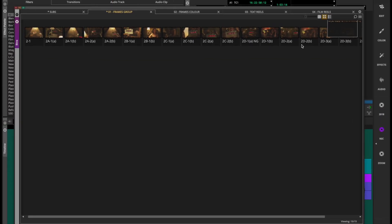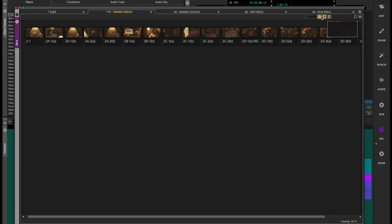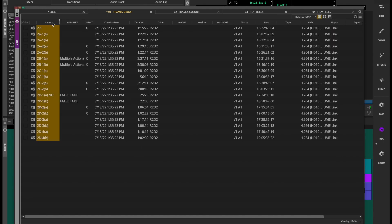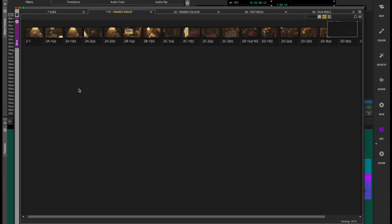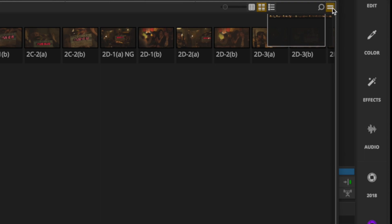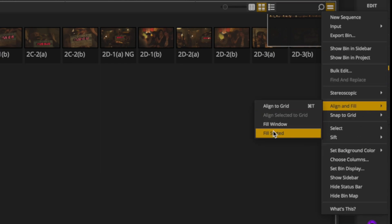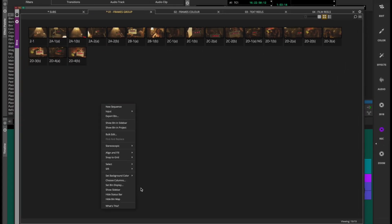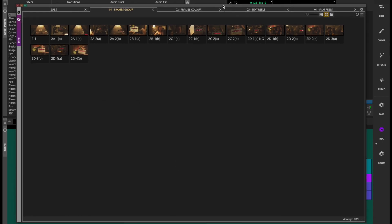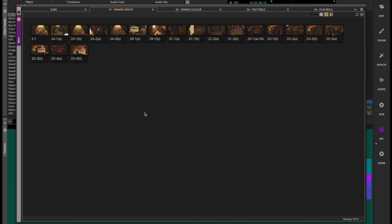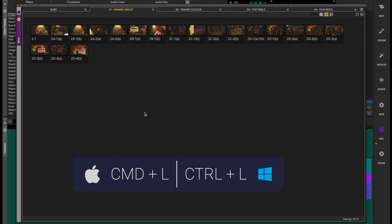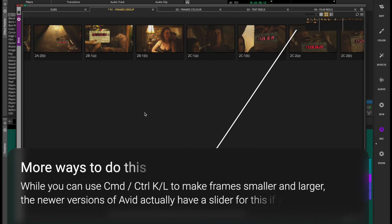Jumping over to frame view, you'll notice I've got a whole bunch of clips in the bin. These can be occasionally jumbled up, so before proceeding just make sure you've got them sorted chronologically by name. Then when you come back to frame view, go to the fast menu and run 'align and fill' — fill sorted. This can also be accessed by right-clicking in empty space in the bin. Next I'm going to make the thumbnails a bit bigger using Command+L to enlarge.